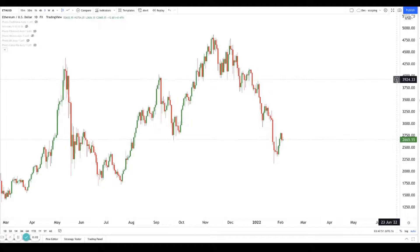Hey guys, welcome back to another session of using technical analysis to find high probability trading setups. Today I'm going to look at Ethereum, because it's the flavor of the month.